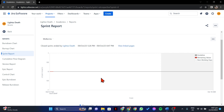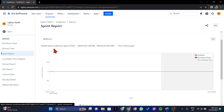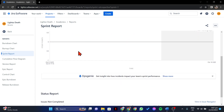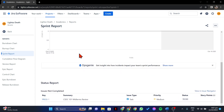So, that's it. That's how you can see your previous sprints on Jira. If you found this video helpful, please don't forget to subscribe to our channel for more tutorial videos like this. Thanks for watching!